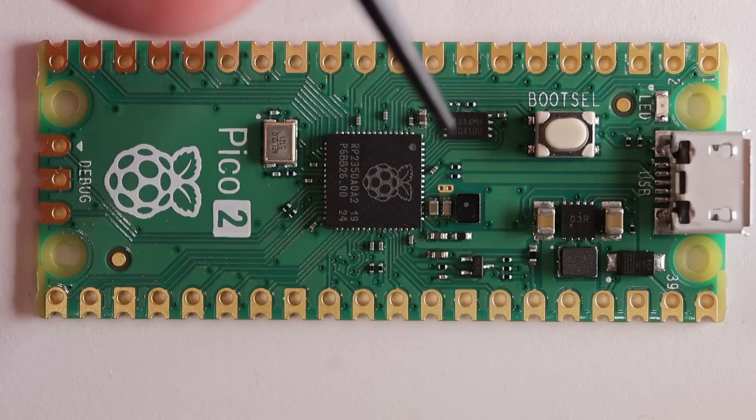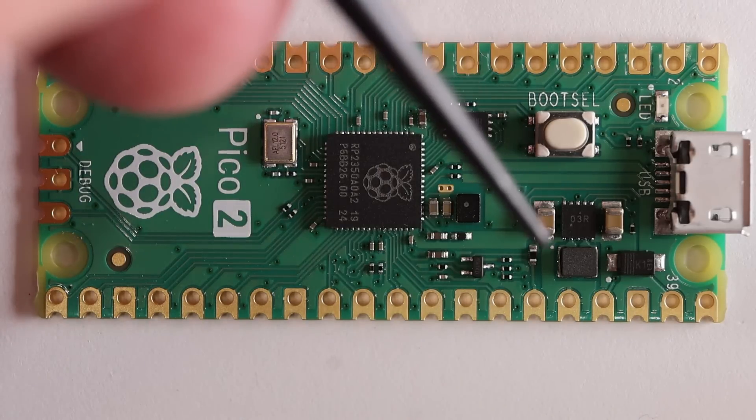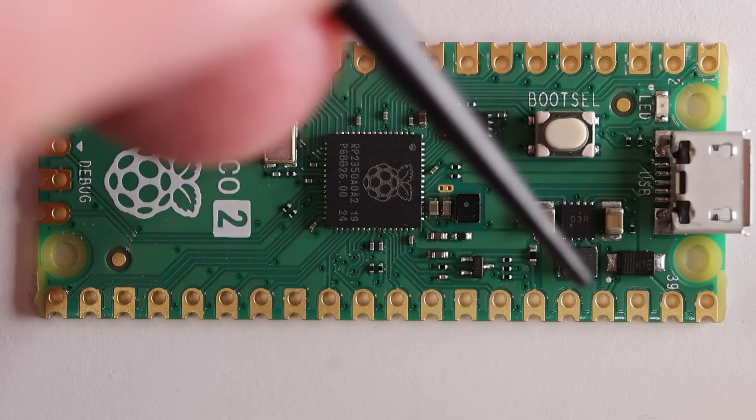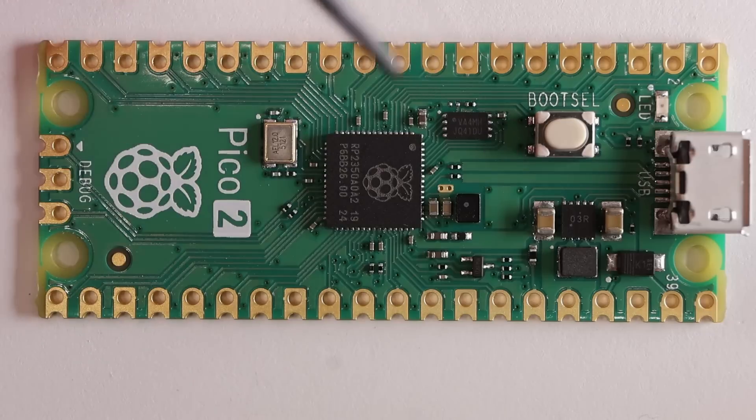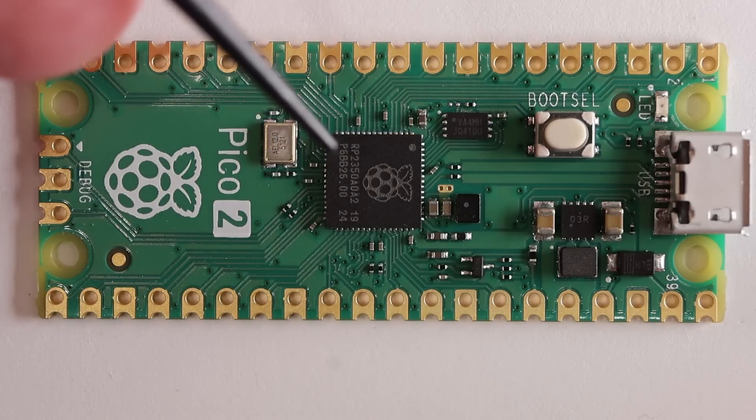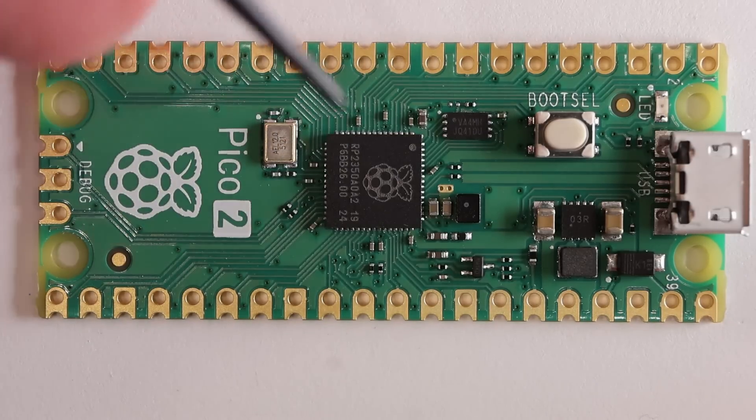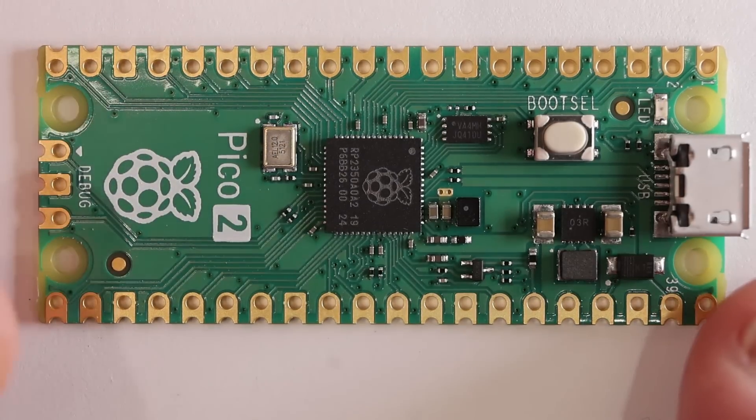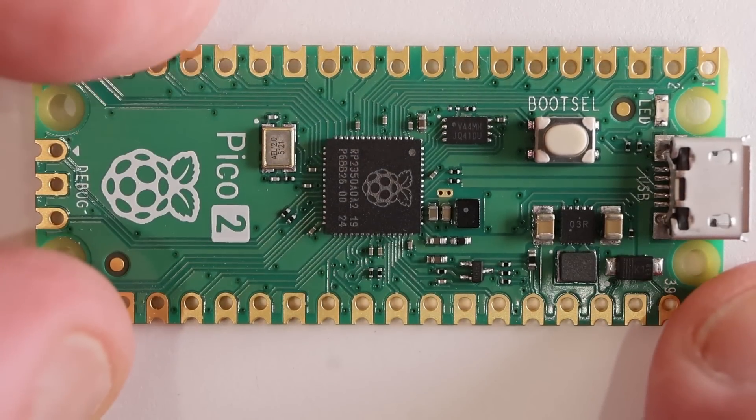It has a quad SPI flash and some sort of voltage regulator here. We're going to take these semiconductors off the board, take a look at the silicon die, and see what we can sort down.